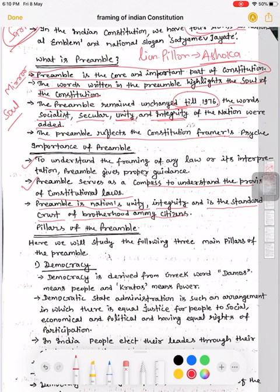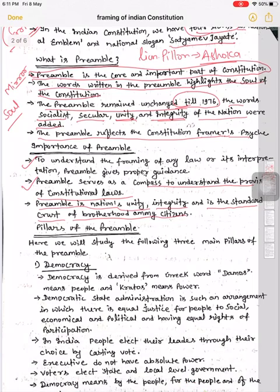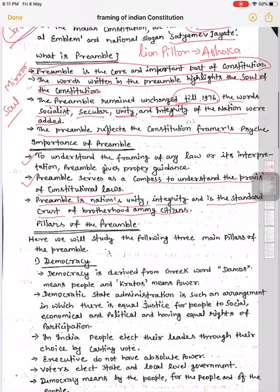Preamble ke pillars kya hain? Preamble mein kuch words mention hain — like justice: social justice, political justice; equality: economic, political equality; aur socialist, secular, unity, integrity. Yeh sab Preamble ke pillars kahe jaate hain, aur in pillars ko one by one study karenge. Pehla pillar hai — Democracy.